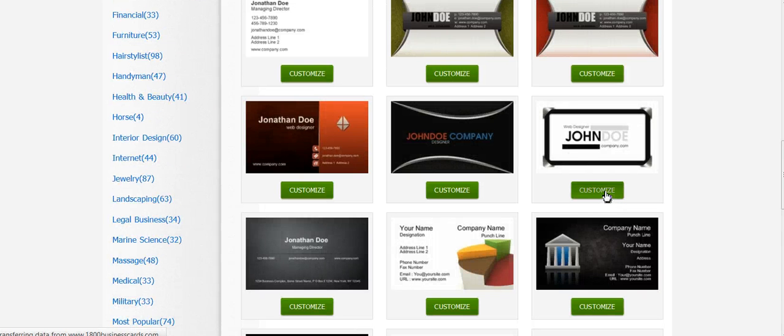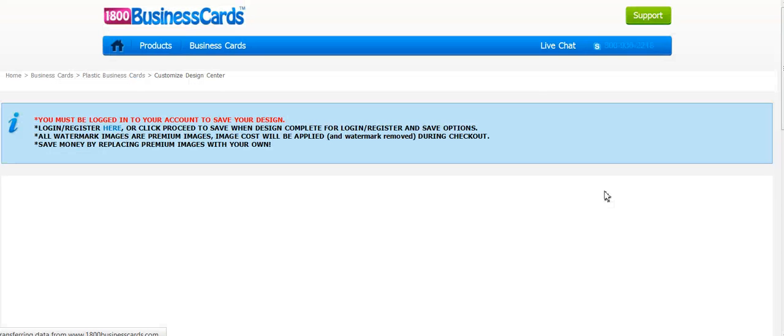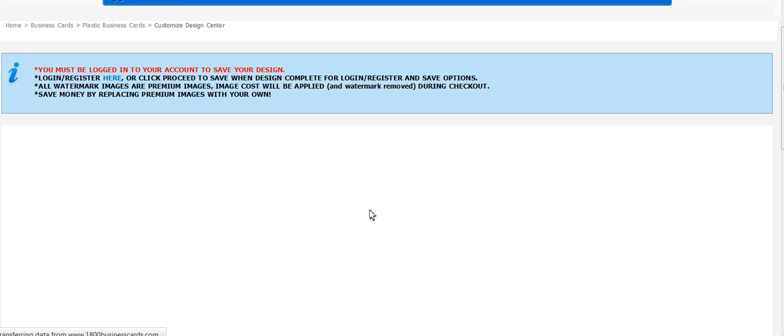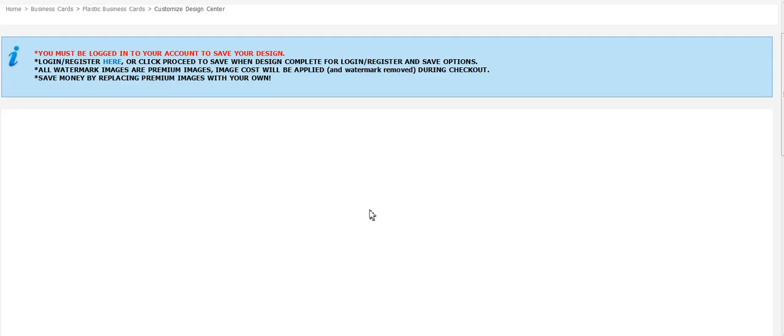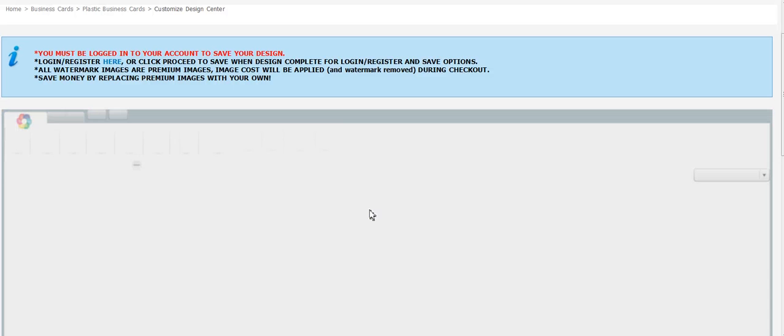Click customize to open it up in the design studio, and now you'll see the design come right into the screen, where it is completely customizable.